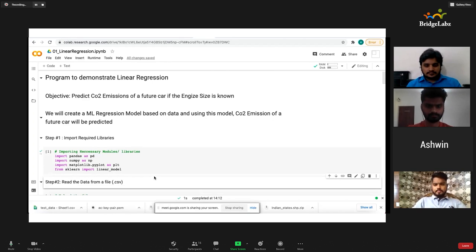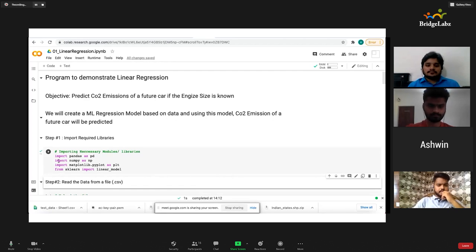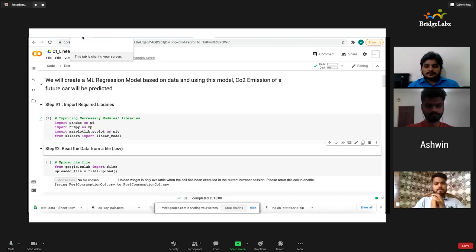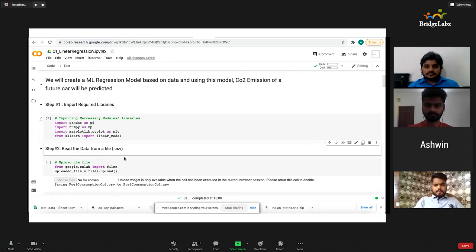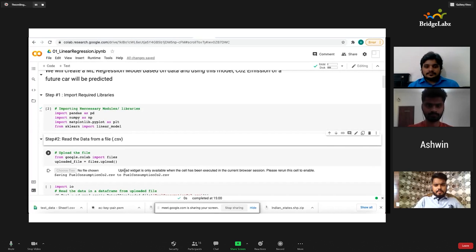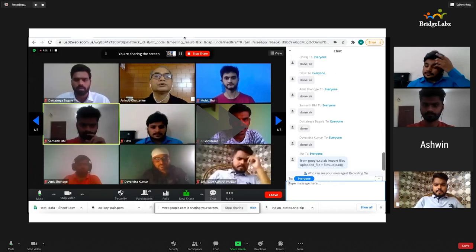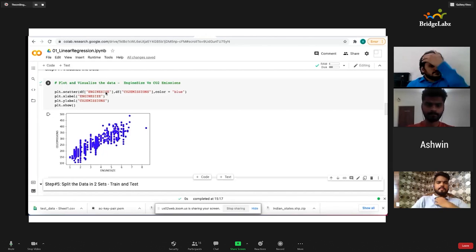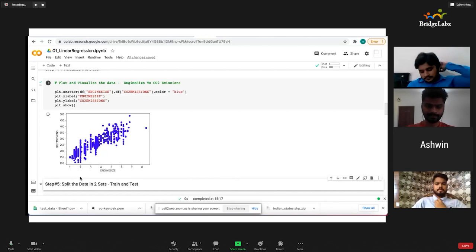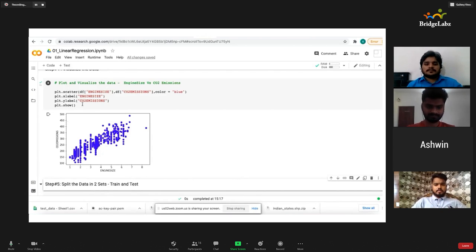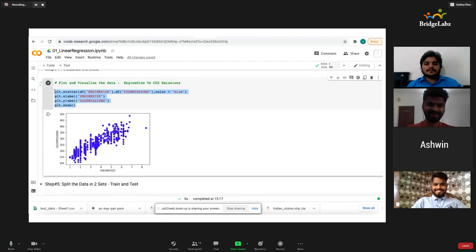For any machine learning Python program, there are different libraries and dependencies which we have to include in our code. We are going to get some data and use it to do our prediction. I am doing the scatter plot using this data frame, keeping the x-axis as engine level and y as CO2 emission.